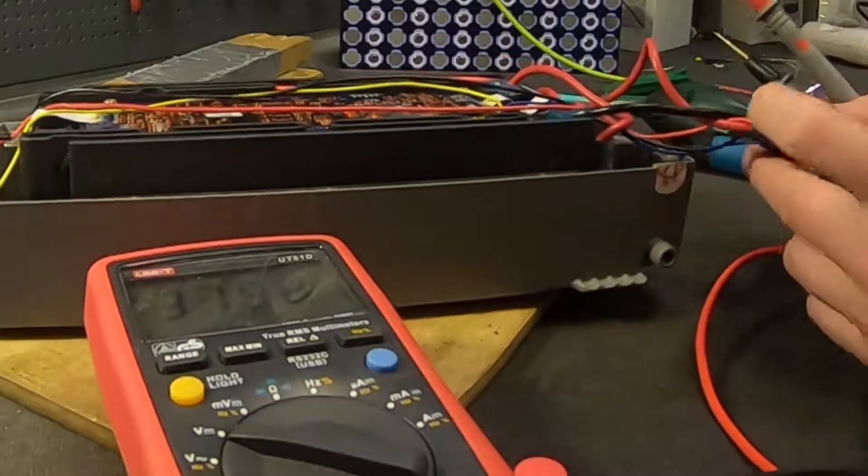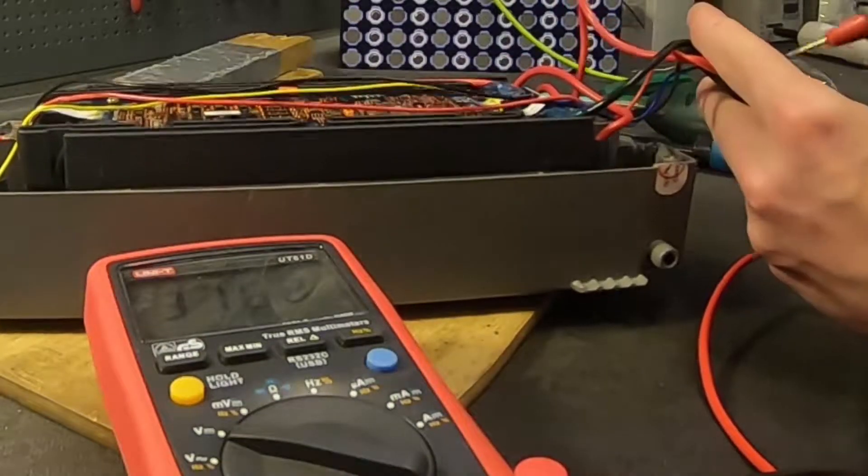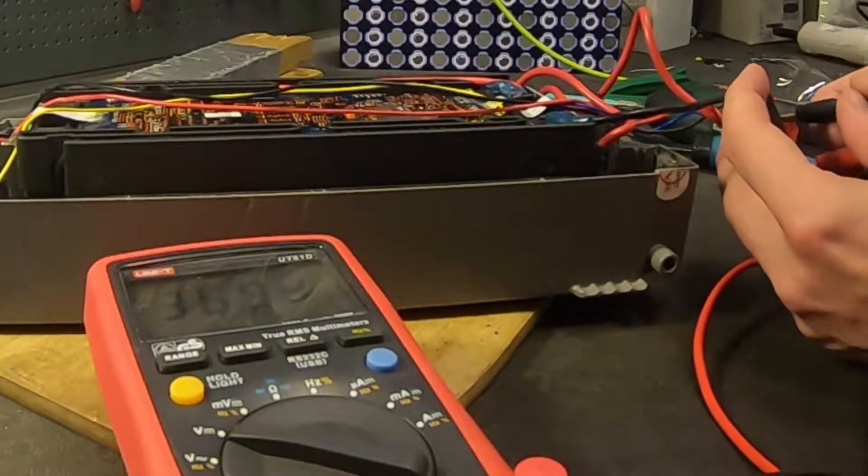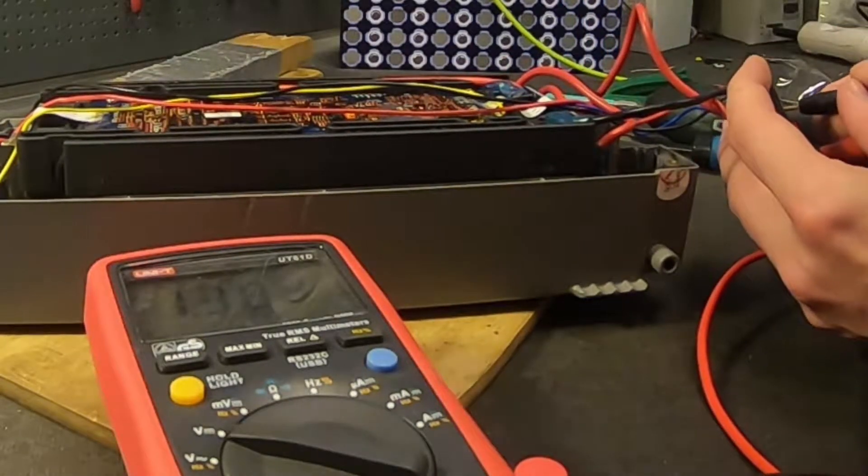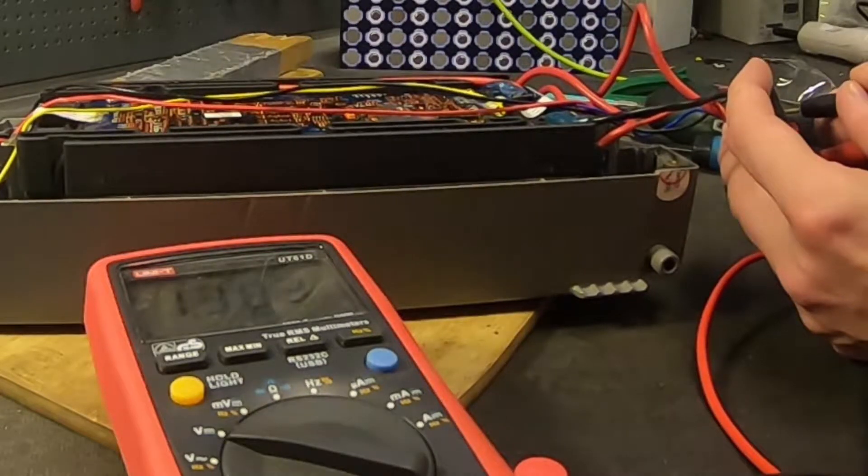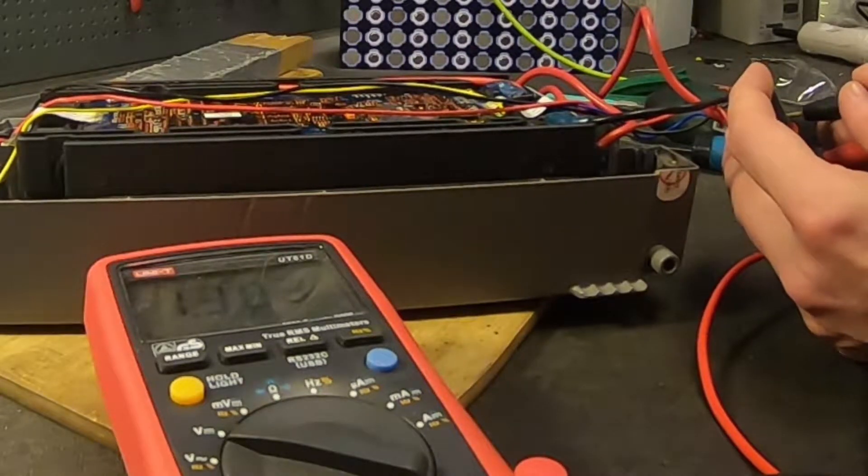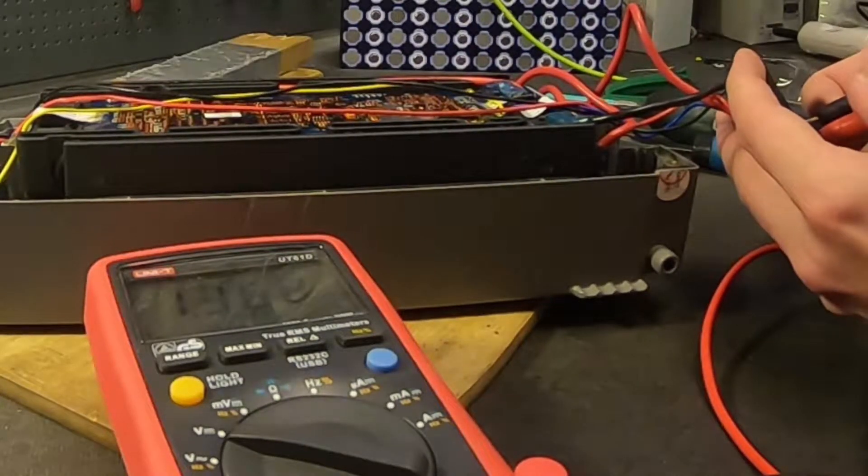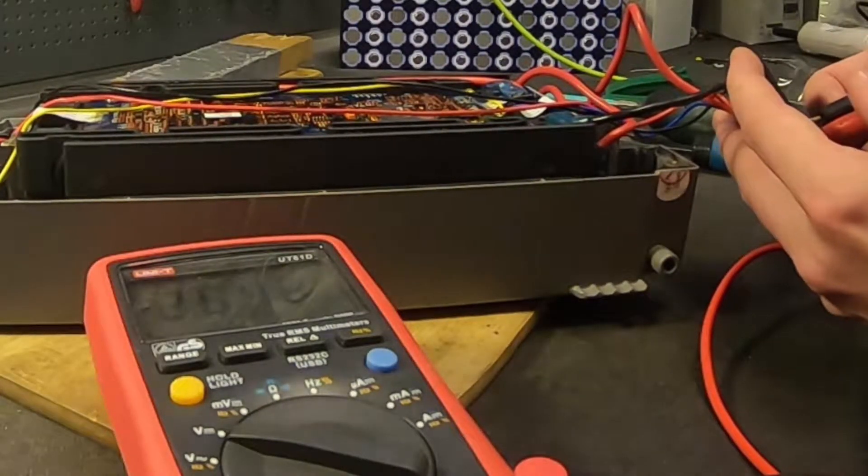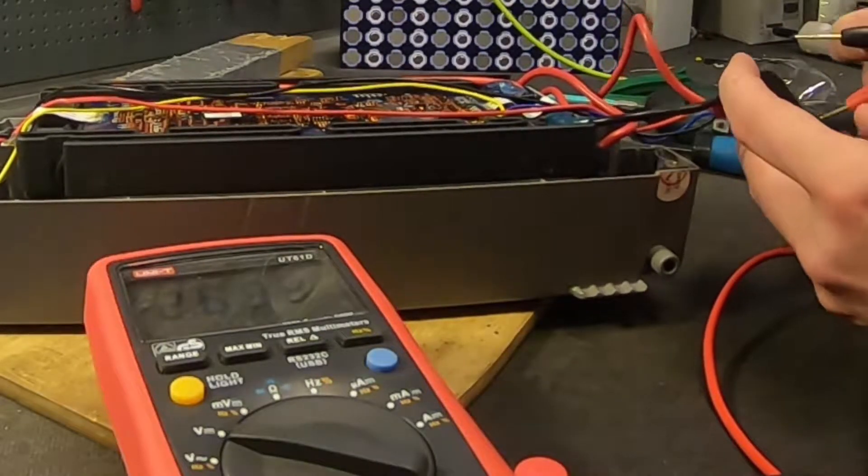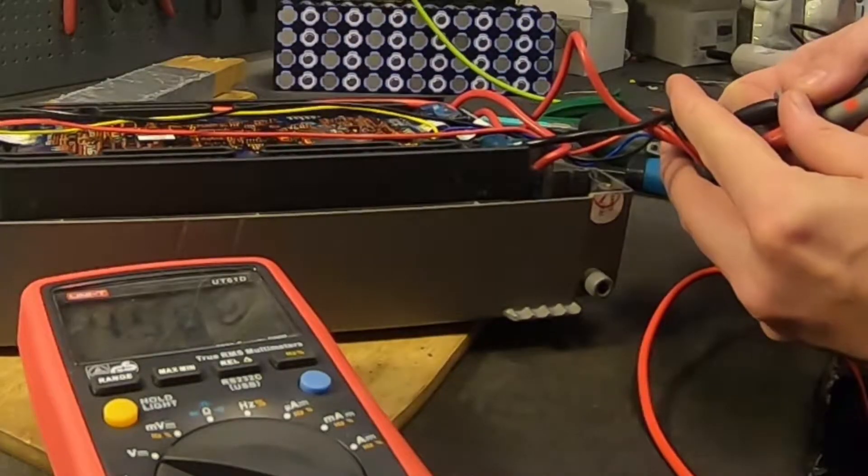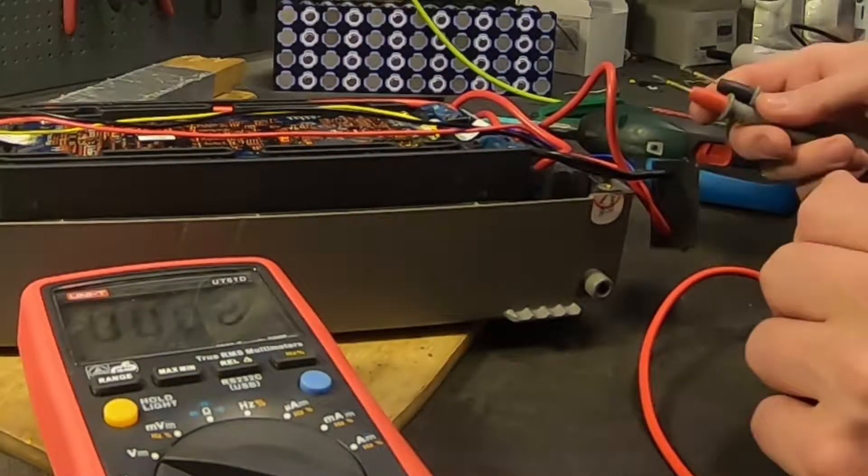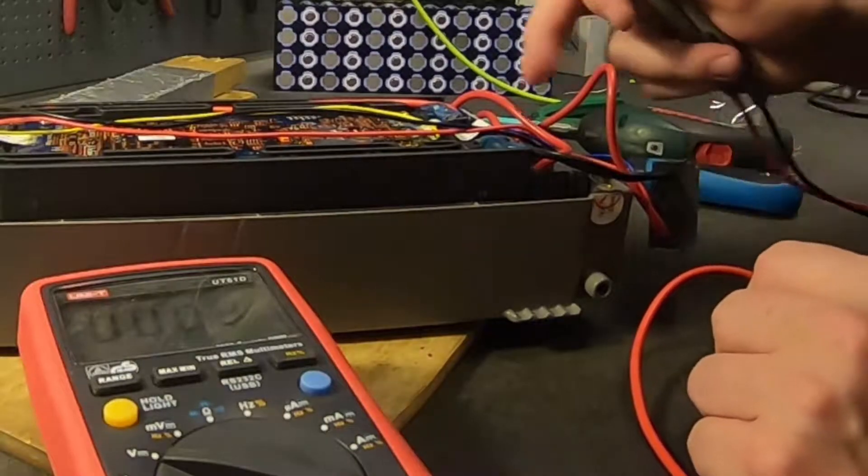Let's see if this one has voltage. Oh, it doesn't have much voltage - 1.3 volts. So we can't really measure this one. 2.6, 4.6... yeah, it doesn't make any sense.